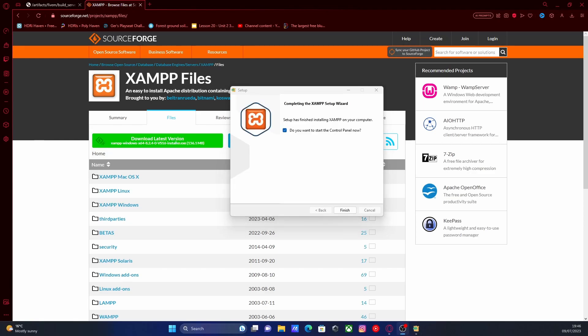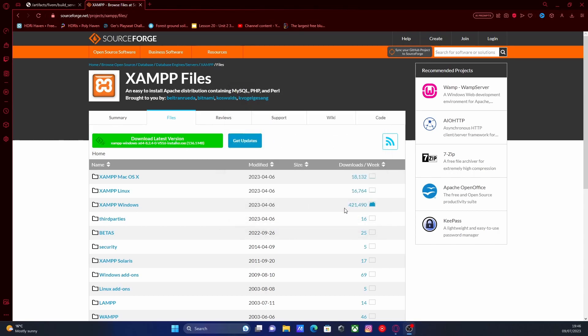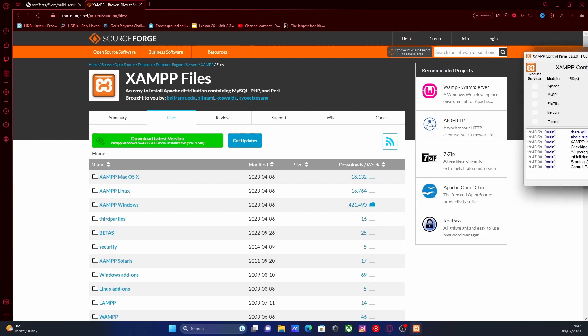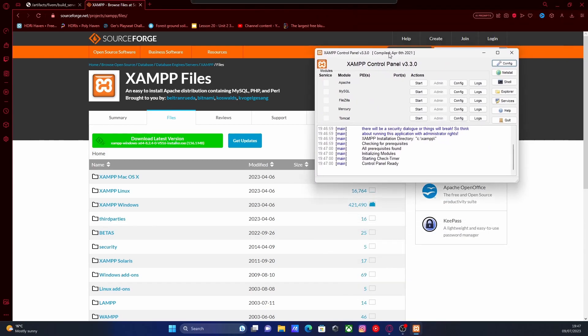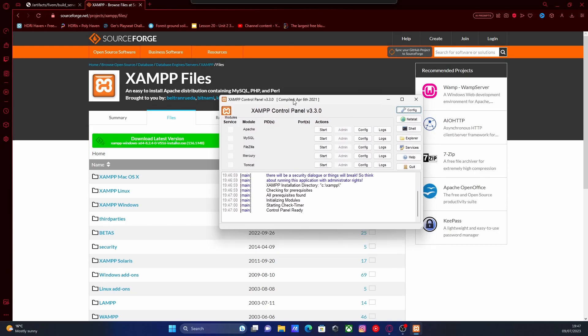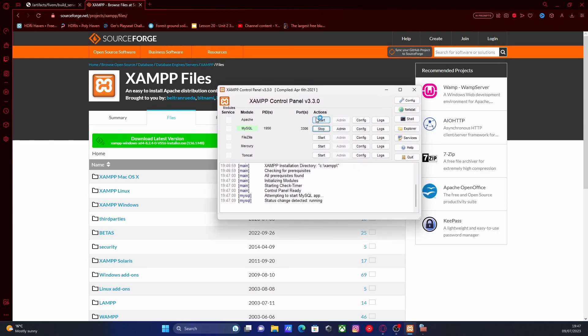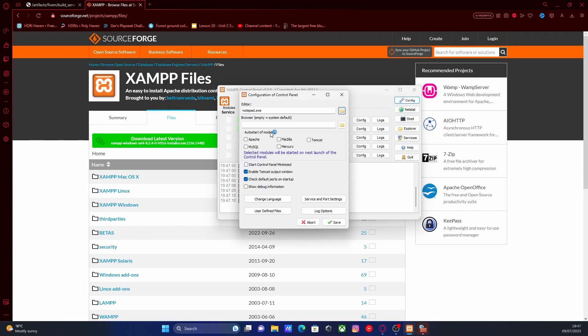So once it's finished installing, it's going to ask if you want to start the control panel now. Make sure that's ticked and click finish. If you wait a couple of seconds, the XAMPP control panel should pop up like this, and all you're going to do is start up the MySQL and the Apache one right here. You can also configure it so everything will start up when you turn your PC on.